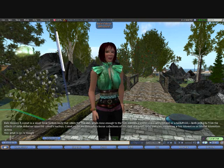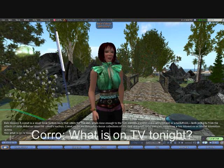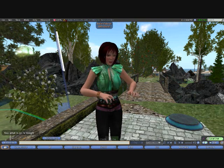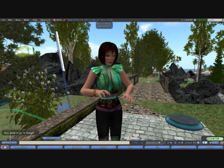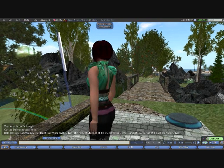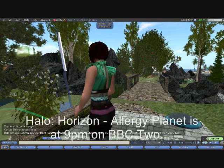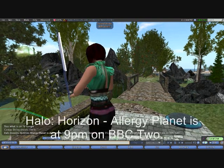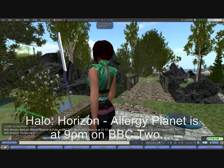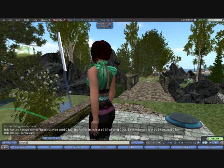Next we're going to ask her what's on TV tonight. She's a UK chatbot, so she goes to the BBC website and uses the BBC's web service to answer that question. Of course, there are a lot of programs on TV tonight, so she selects two or three to tell us about.